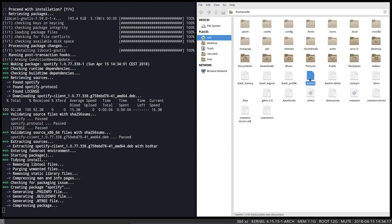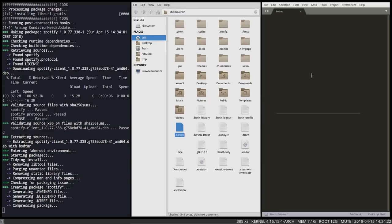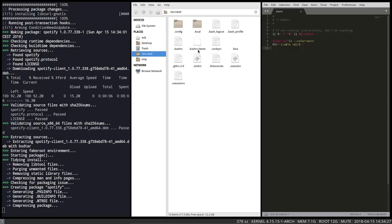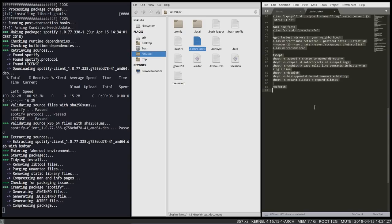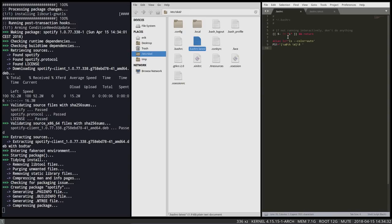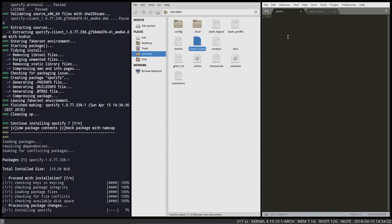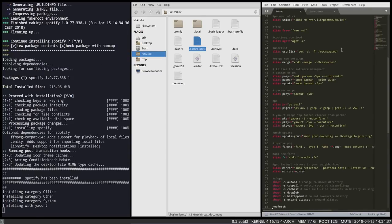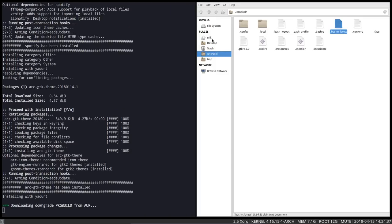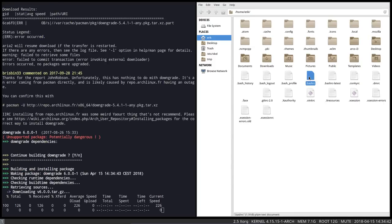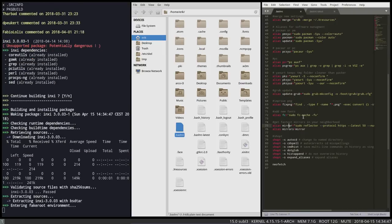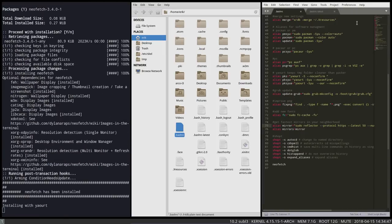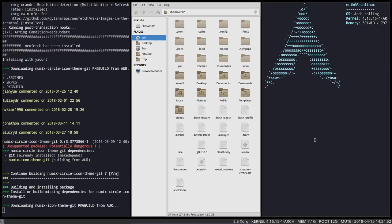Let's fix the .bashrc. The current .bashrc doesn't have what ArcoLinux has. I copy the ArcoLinux content, Ctrl+A to select all, delete, Ctrl+V to paste, then save. The local .bashrc is now including that content as well. There's something about mirrors — let's use our time wisely.